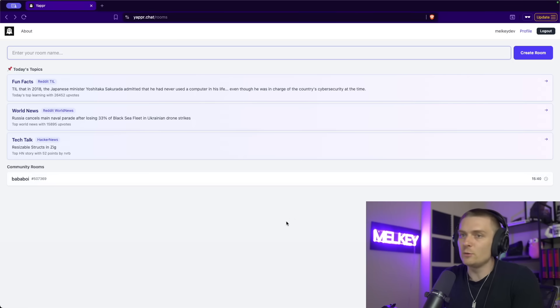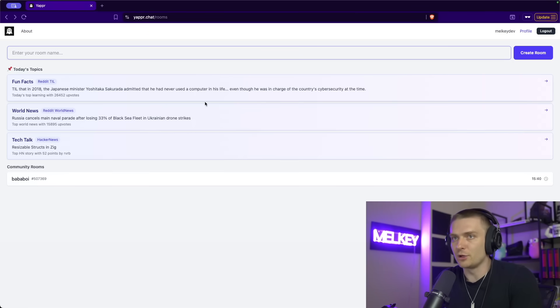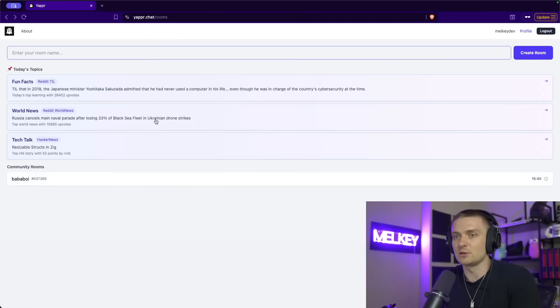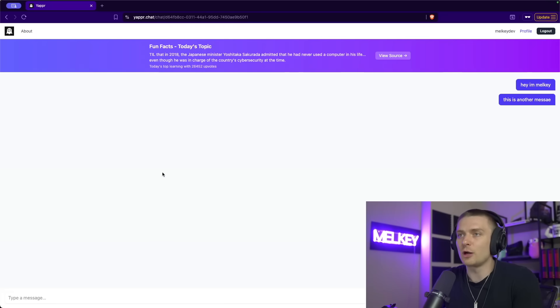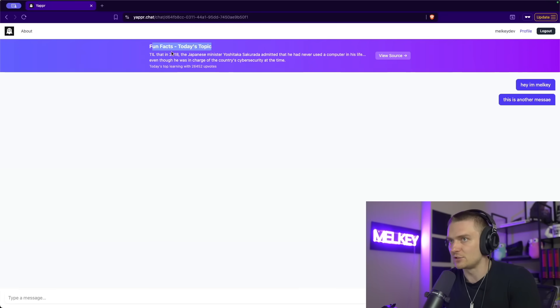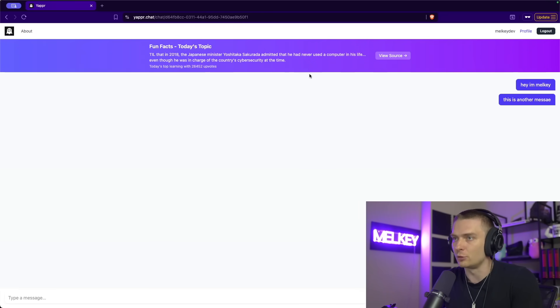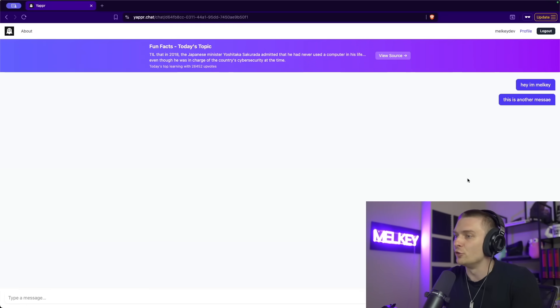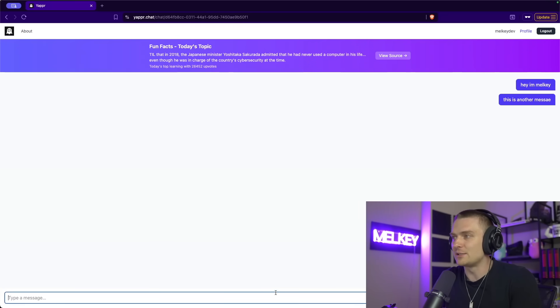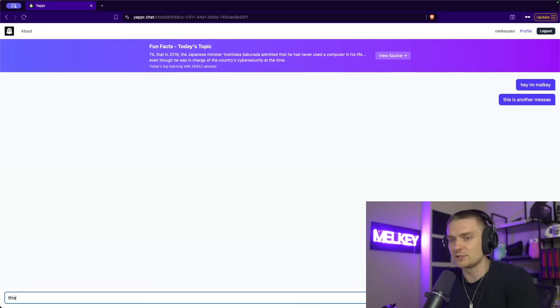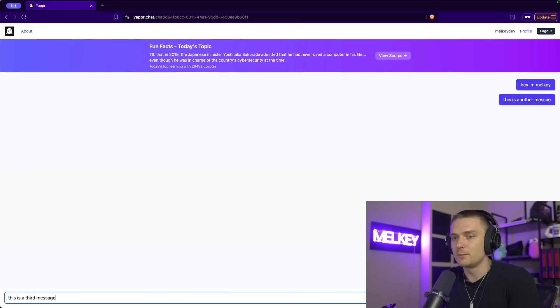And you can see when you log in, you get a bunch of these topics and community rooms. So a topic is just a room where you can talk. You can see this is just a topic that I pull from Reddit and another one from Hacker News. You can see this message is, hi, I'm Malky. This is another message. This is a third message.